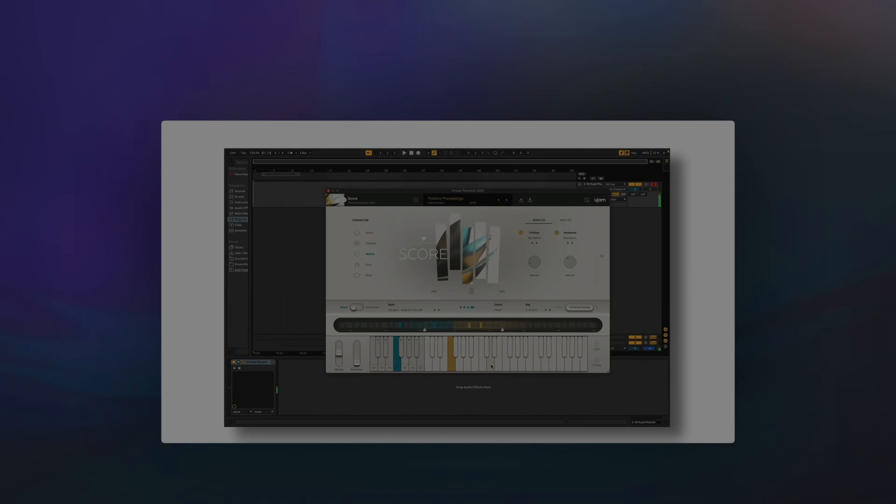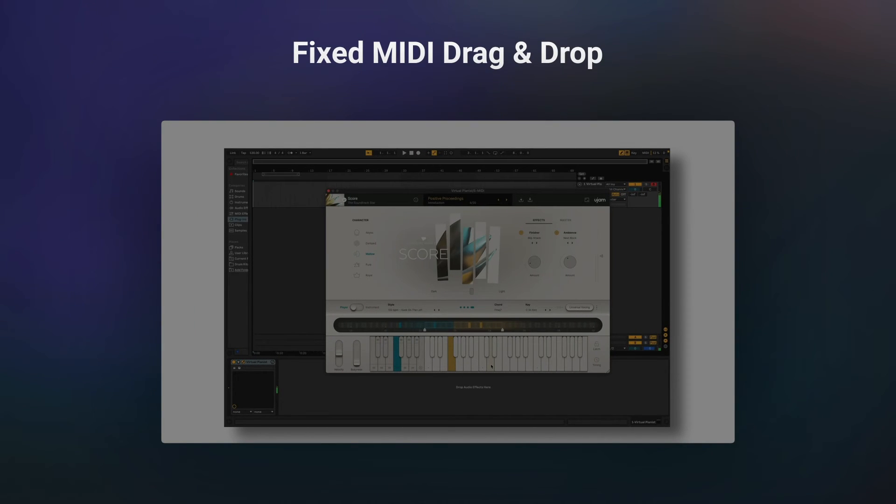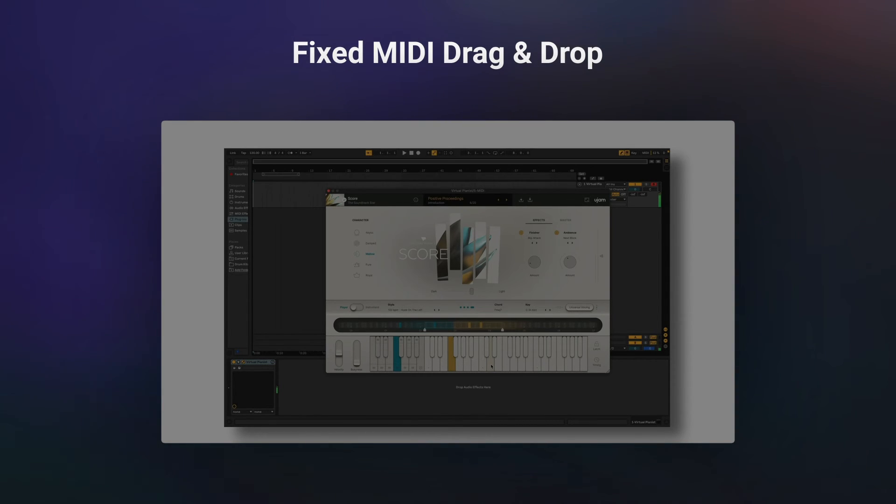We fixed an issue where MIDI drag and drop with Score caused errors in some DAWs and platforms. Now you can use MIDI drag and drop with Score without running into any DAW-related issues.